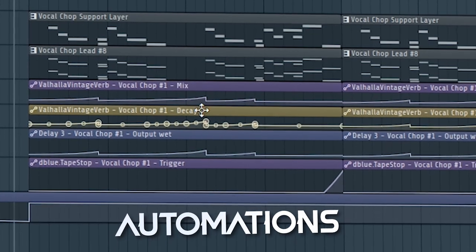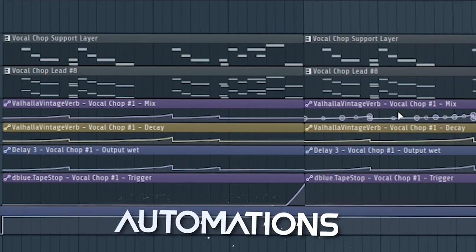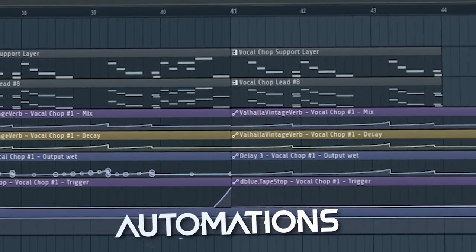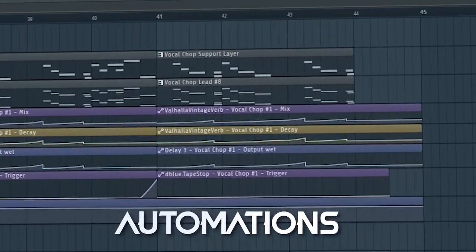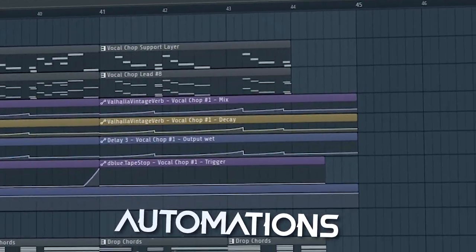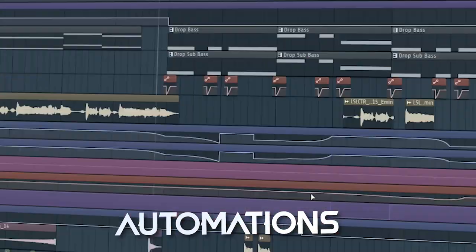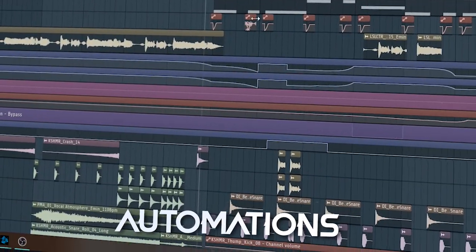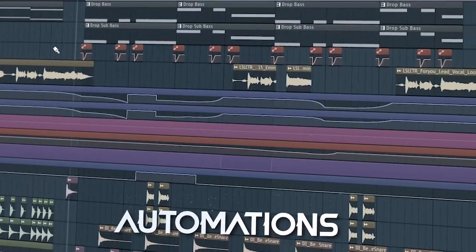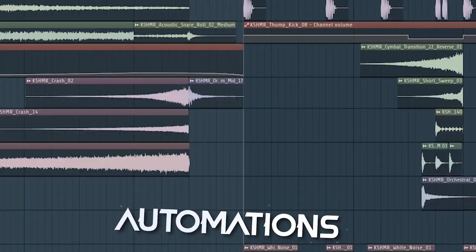Here are some reverb and delay automations to keep the effects more active when the lead is not playing. I also use the tape stop automation on here. And here even more reverb and delay automations.